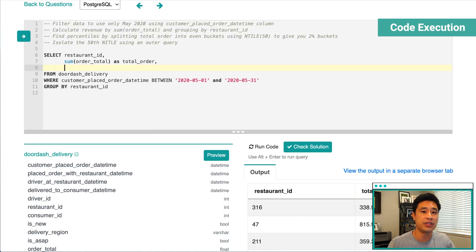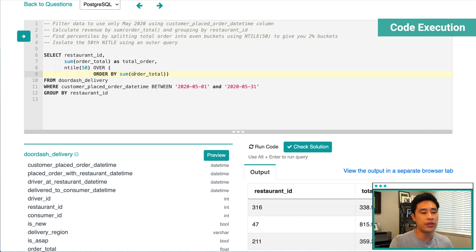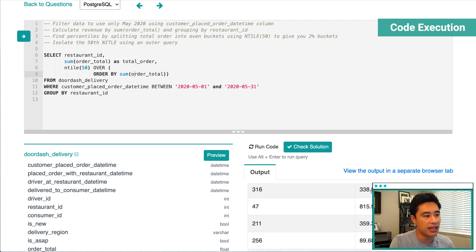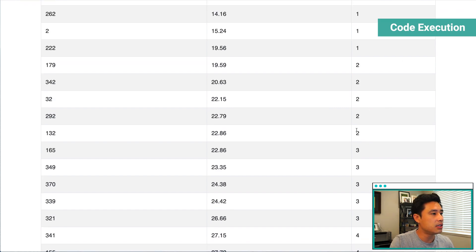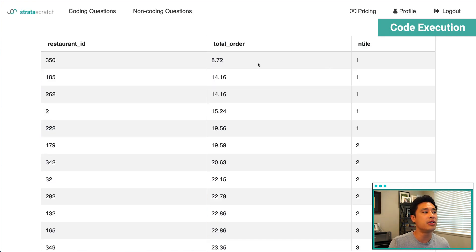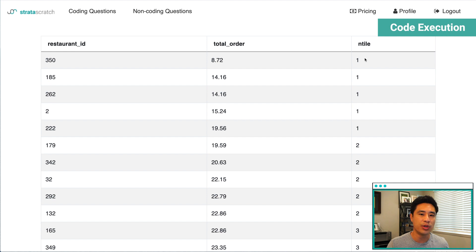Now let's implement the NTILE function. This is a window function: NTILE(50) OVER (ORDER BY sum of order total). Running this, the data is bucketed into 50 buckets. Comparing the NTILE values to total revenue, NTILE 1 is much lower in revenue than NTILE 50 which is much higher. So to find restaurants with the lowest revenue, we need to isolate NTILE 1 — this is the bottom 2%.